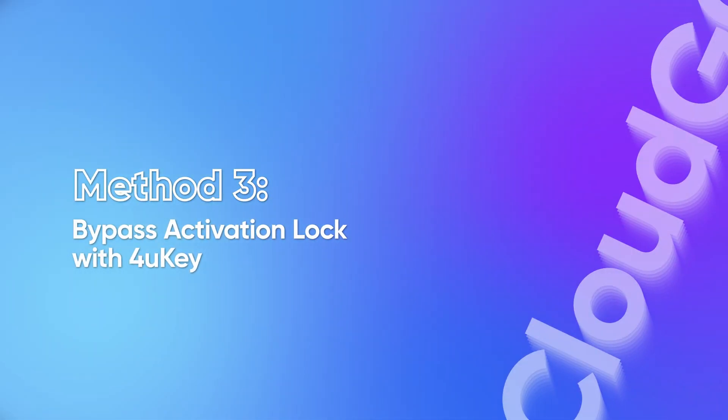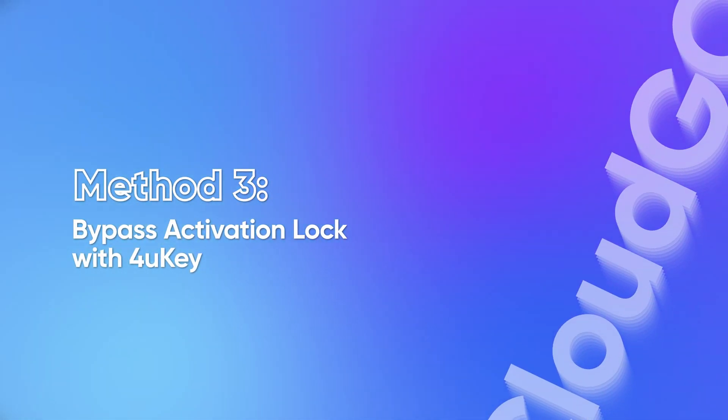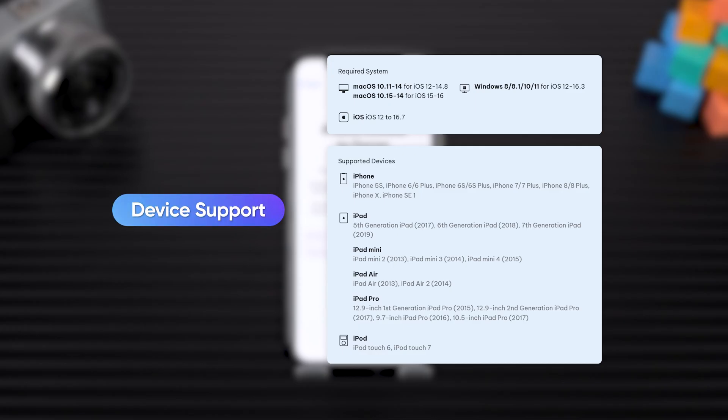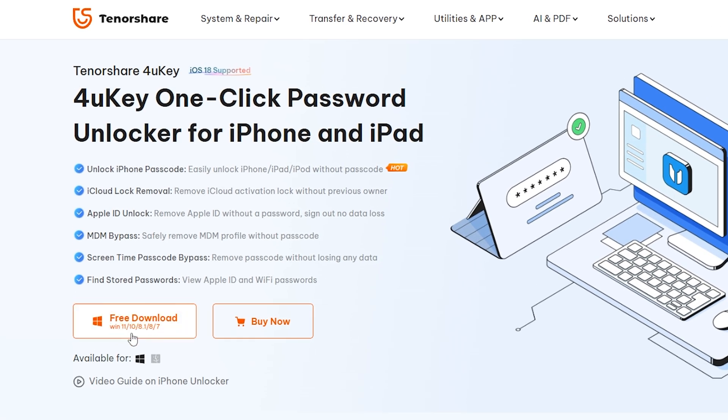Method three, bypass activation lock with 4ukey. If your device is supported, this method has a 100% success rate. Get the 4ukey from the link in the video description and install it.